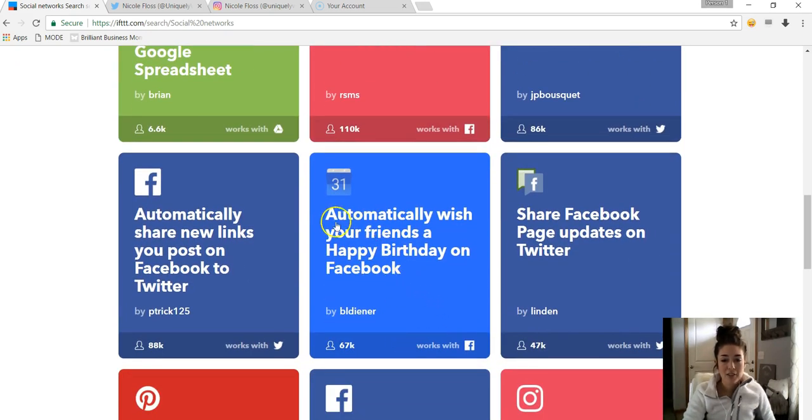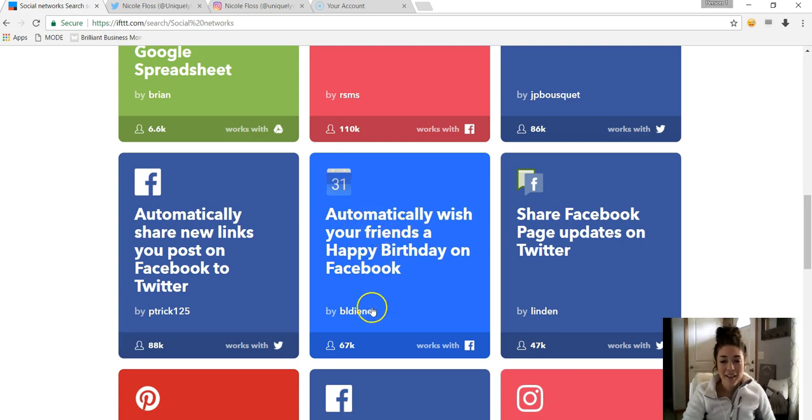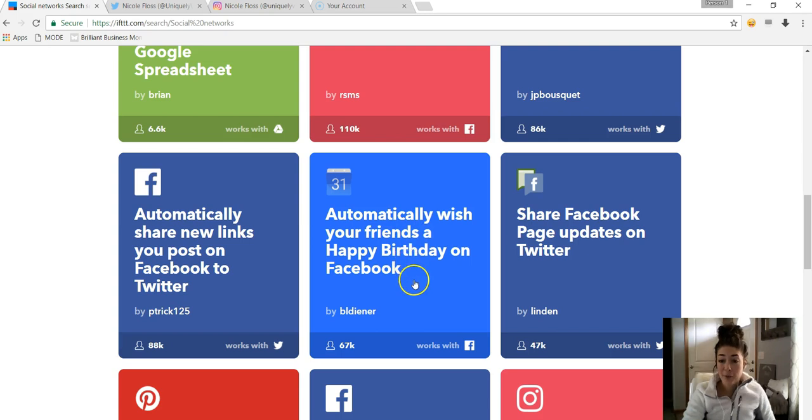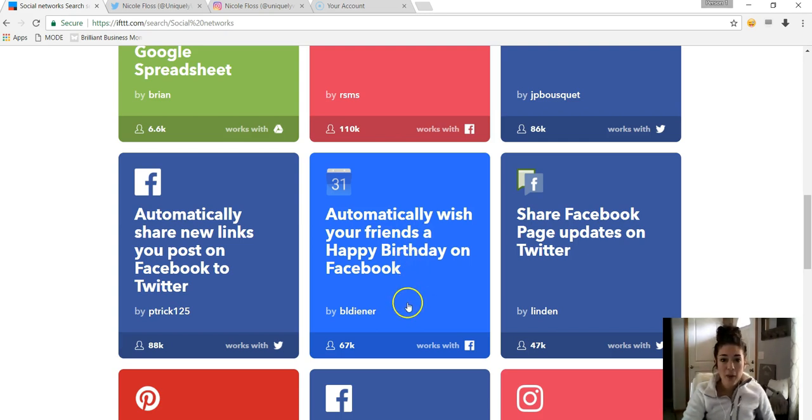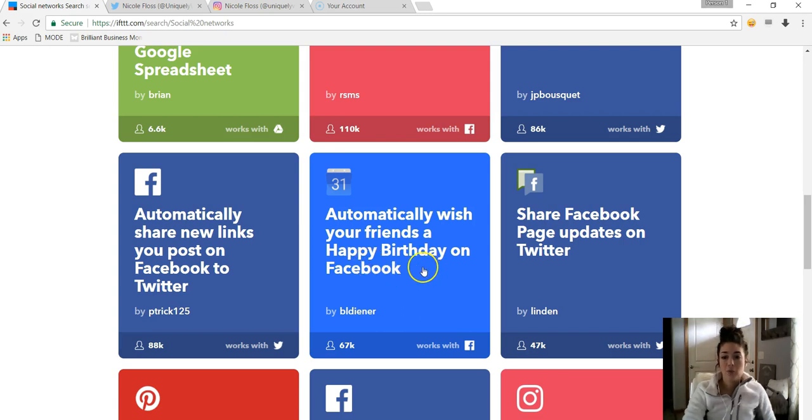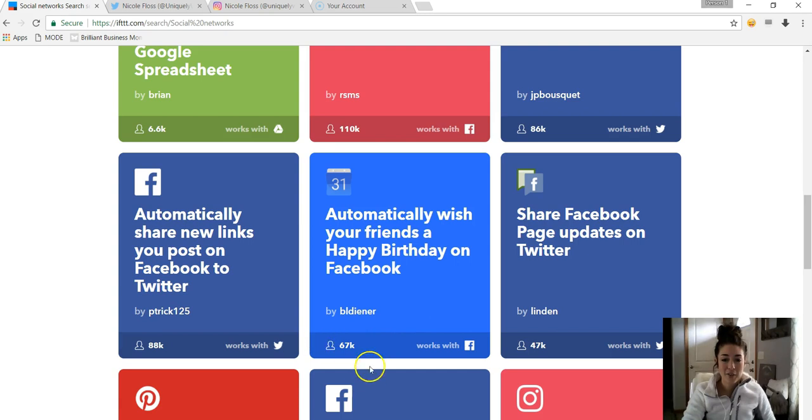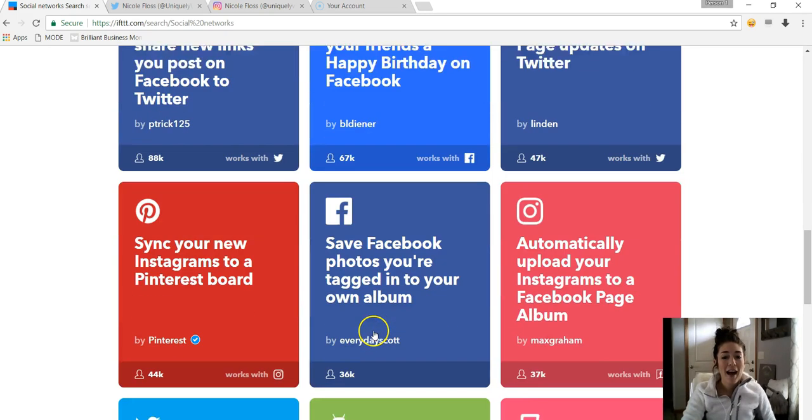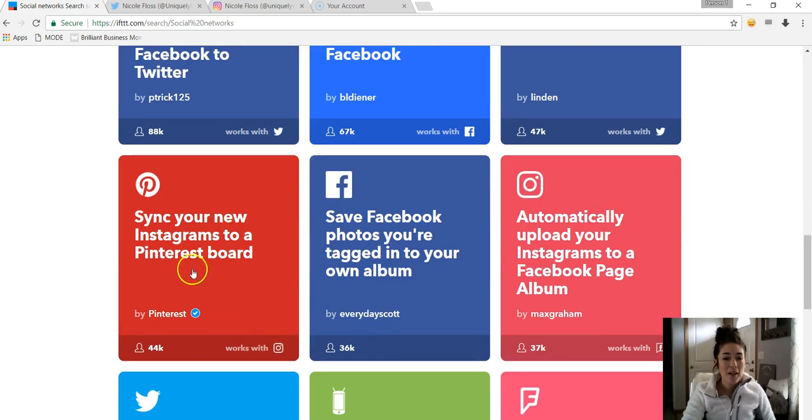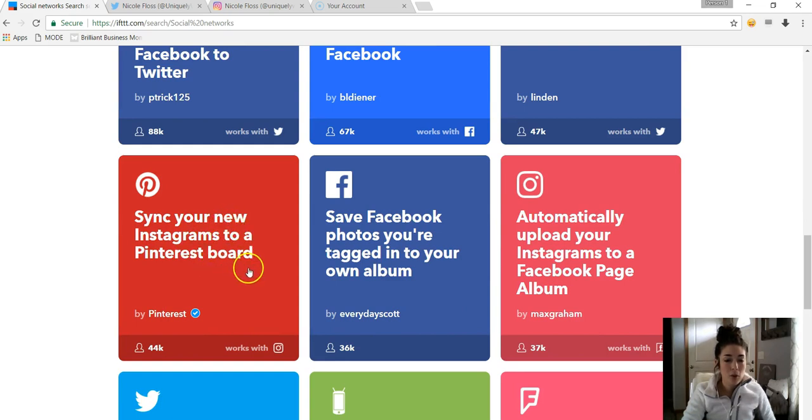I thought this was kind of funny. So you could automatically wish someone a happy birthday on Facebook. Interesting. So it'll automatically just say the words Happy Birthday on whatever friends you have on Facebook. 67,000 people are using that one.